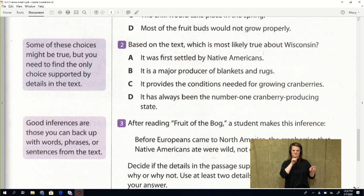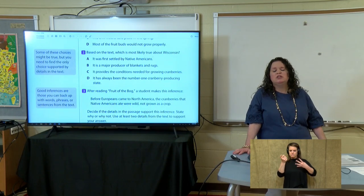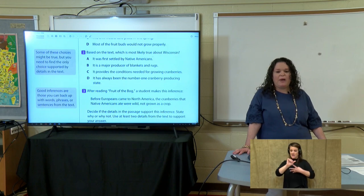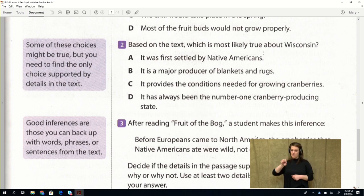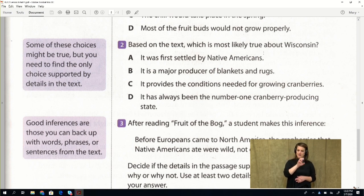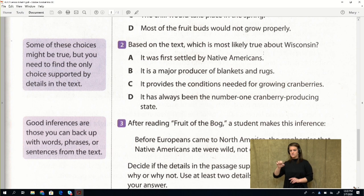Number two: based on the text, which is most likely true about Wisconsin? The hint says some choices might be true, but find the only one supported by details in the text. Using process of elimination: A, it was first settled by Native Americans — Native Americans were discussed in the first paragraph, not specifically Wisconsin, so A is not supported. B, it is a major producer of blankets and rugs — the blankets and rugs were dyed by Native Americans, not Wisconsin, so B is not true. D, it has always been the number one cranberry-producing state — Massachusetts held that title first, so D is false. The answer is C: Wisconsin provides the conditions needed for growing cranberries.